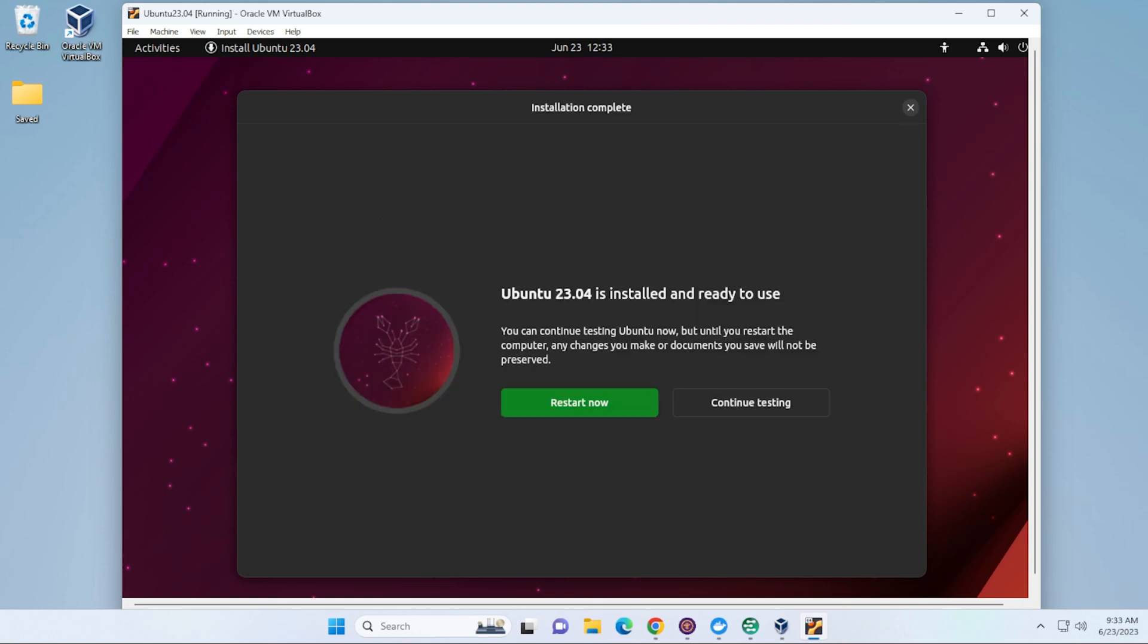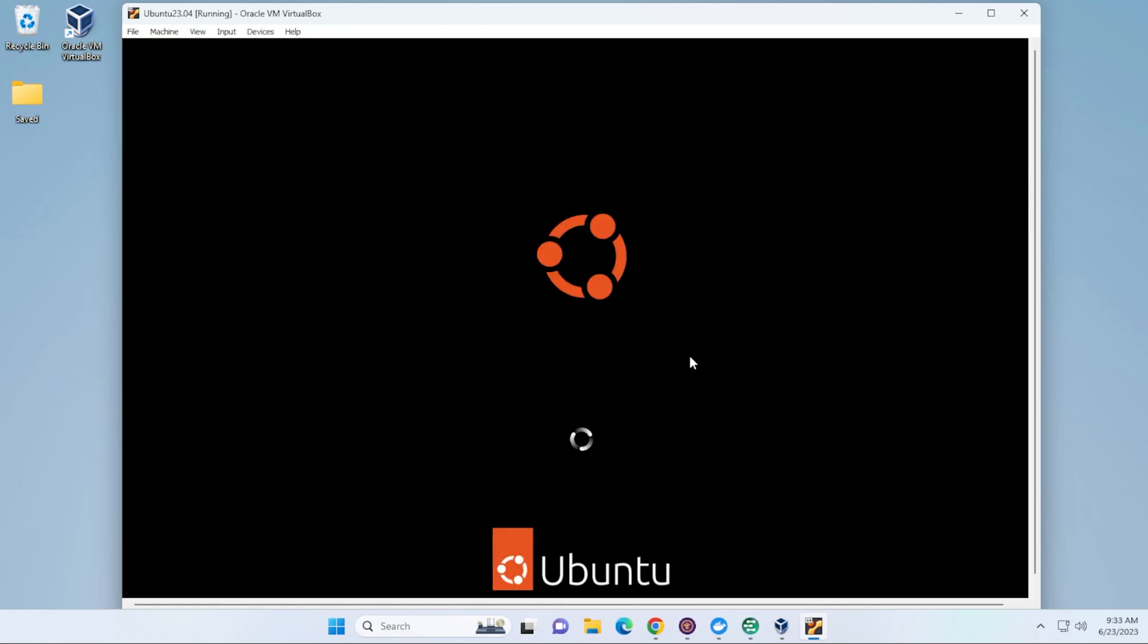Okay, the installation is now complete. We can go ahead and click on the Restart Now option. It's going to reboot the virtual machine and bring us back to the login page.